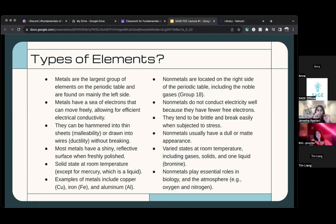A lot of the stuff you get at the store has thin metal parts. When I think of thin sheets of metal, I just think of aluminum immediately — that's an example.